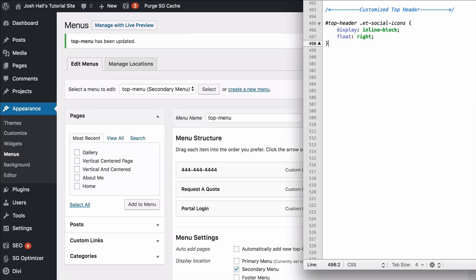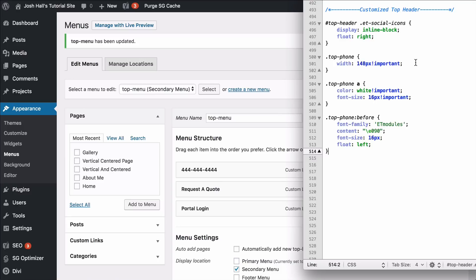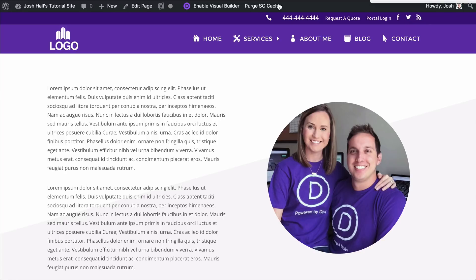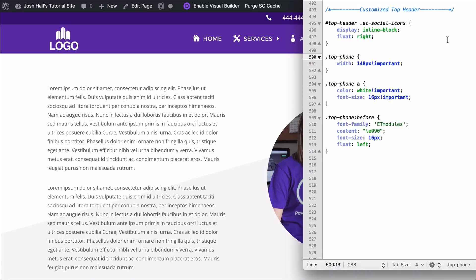We're going to bounce back over to my stylesheet and I've got some code to drop in there. I just pasted the settings for the top-phone class. Let me walk you through each piece of this code. This has three elements: the top-phone class which is the wrapper, the A element which styles the actual link text, and the before element which pulls that phone icon. We're telling it the icon comes from the ET font family. This content value is the actual phone icon, and we can adjust the sizing and spacing right here.